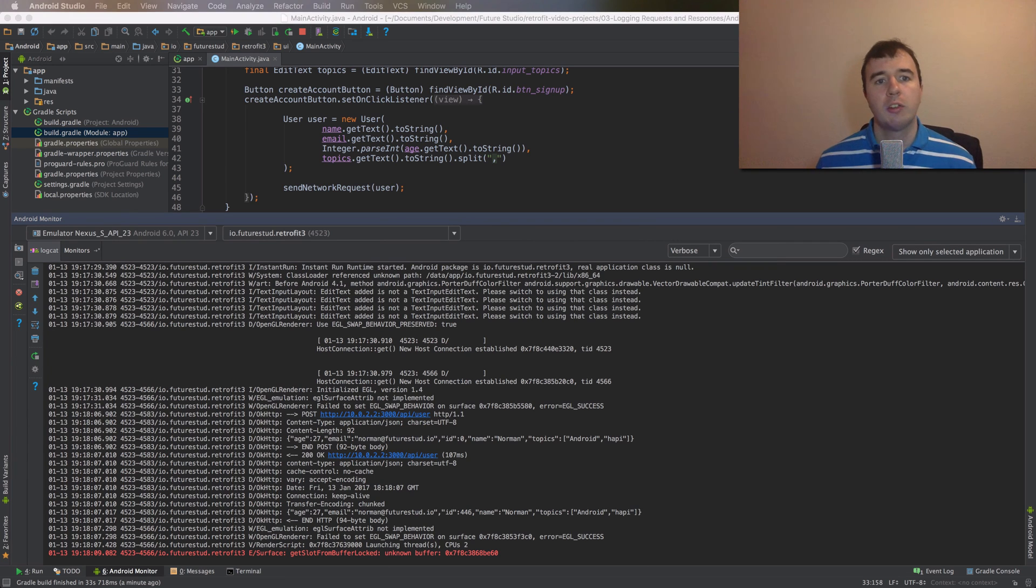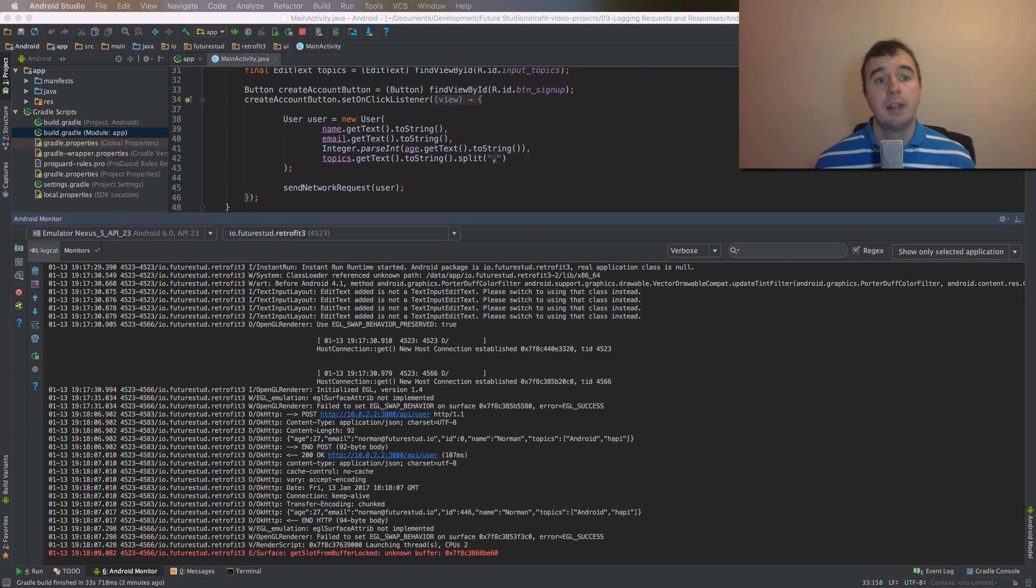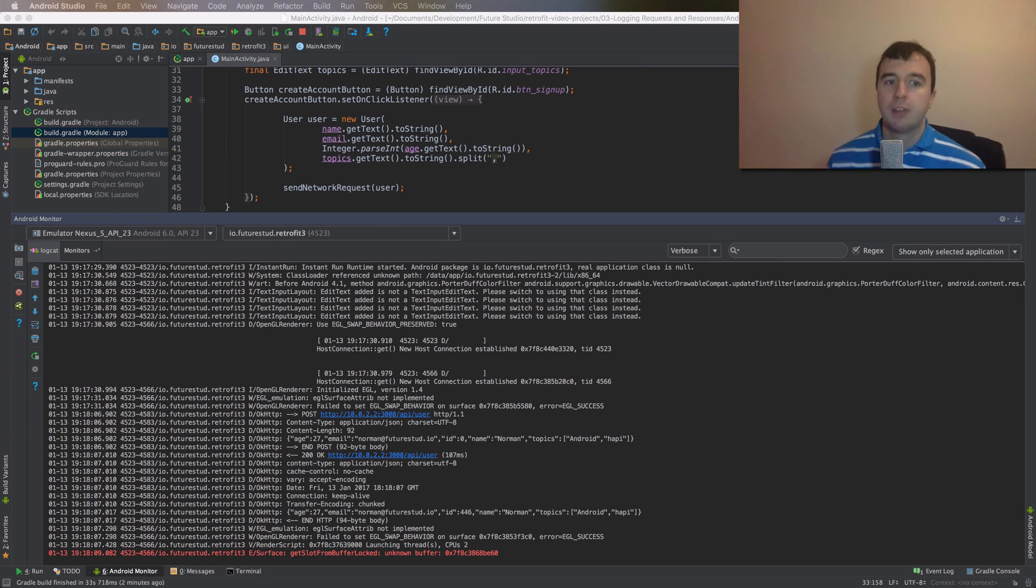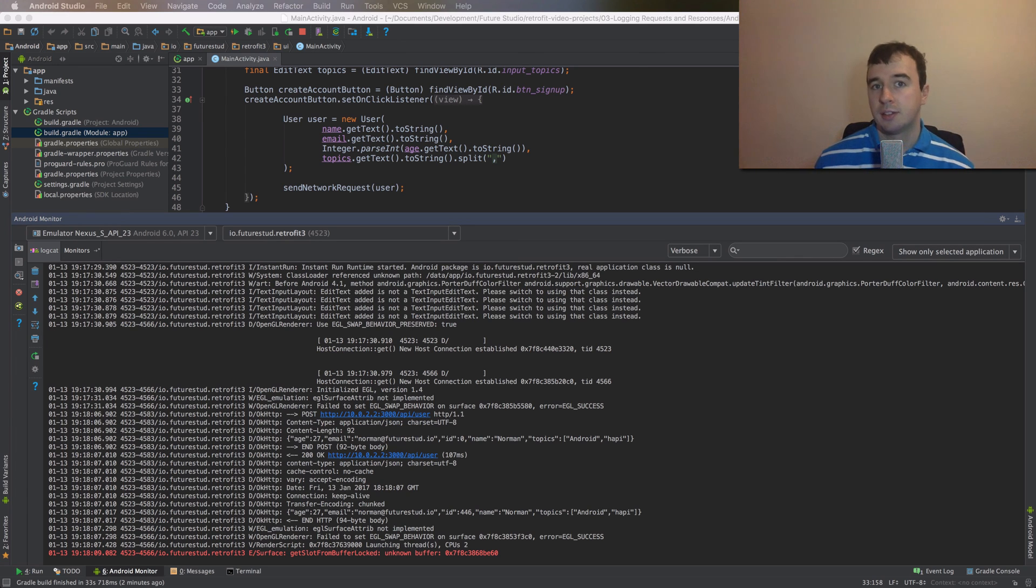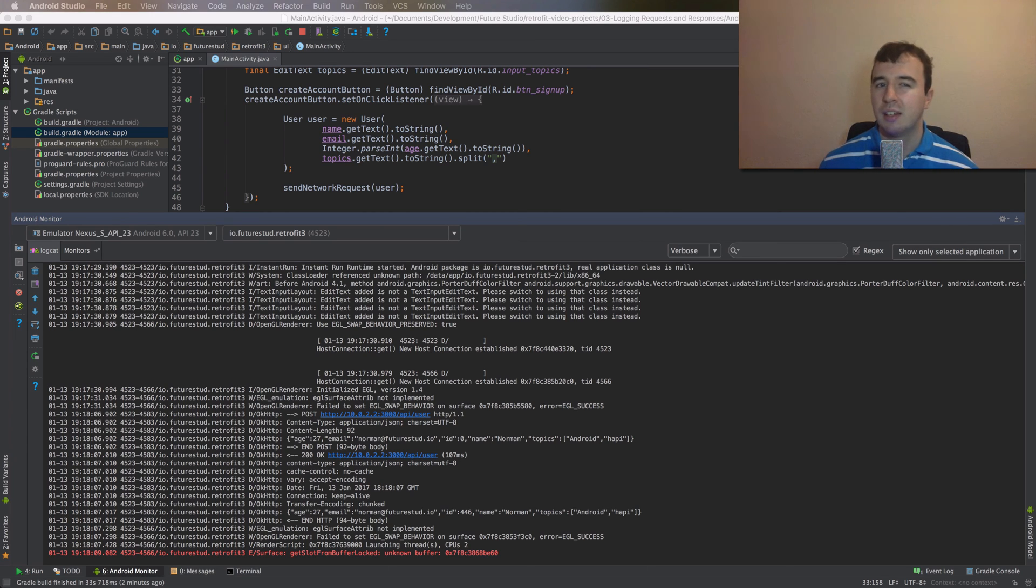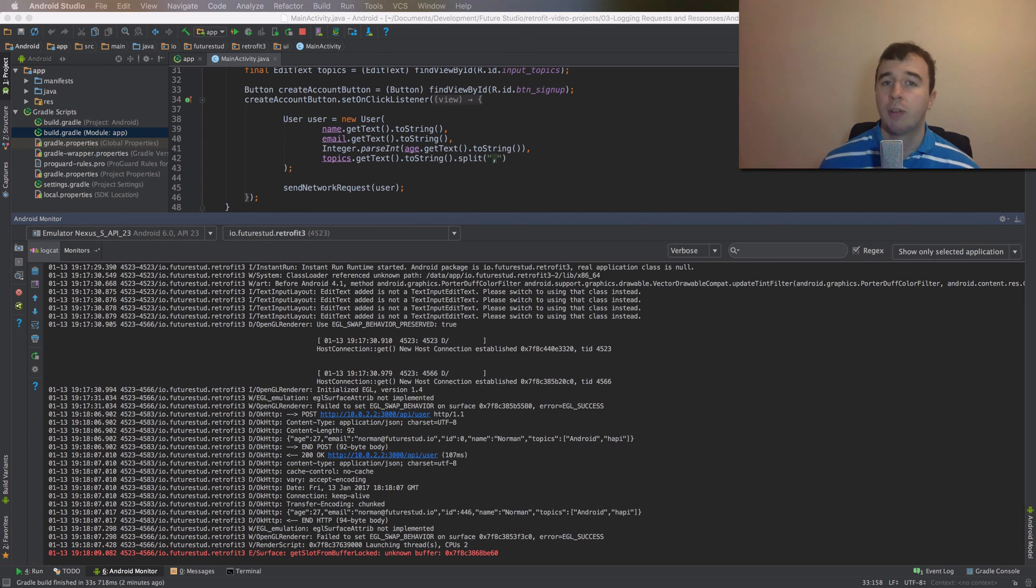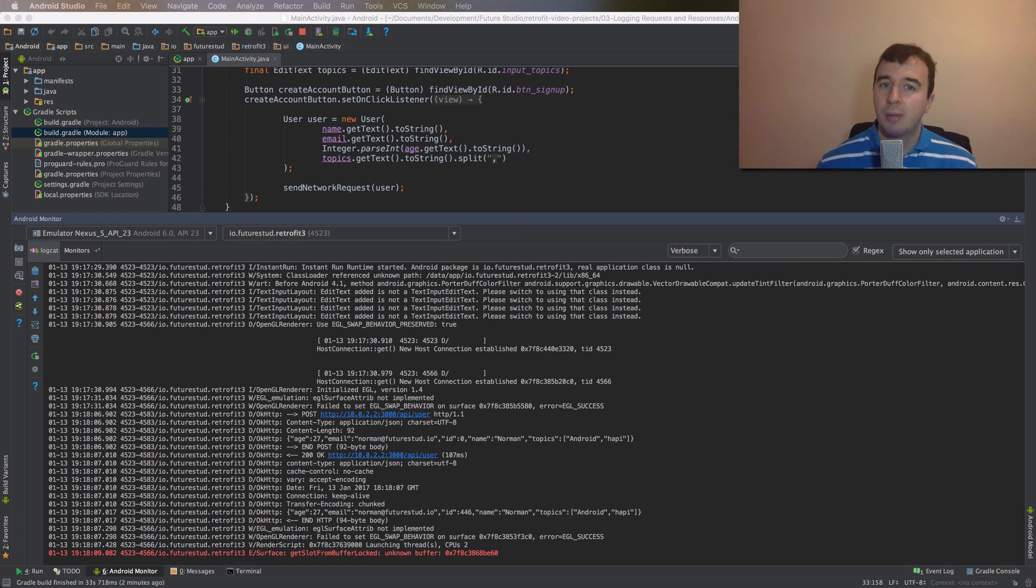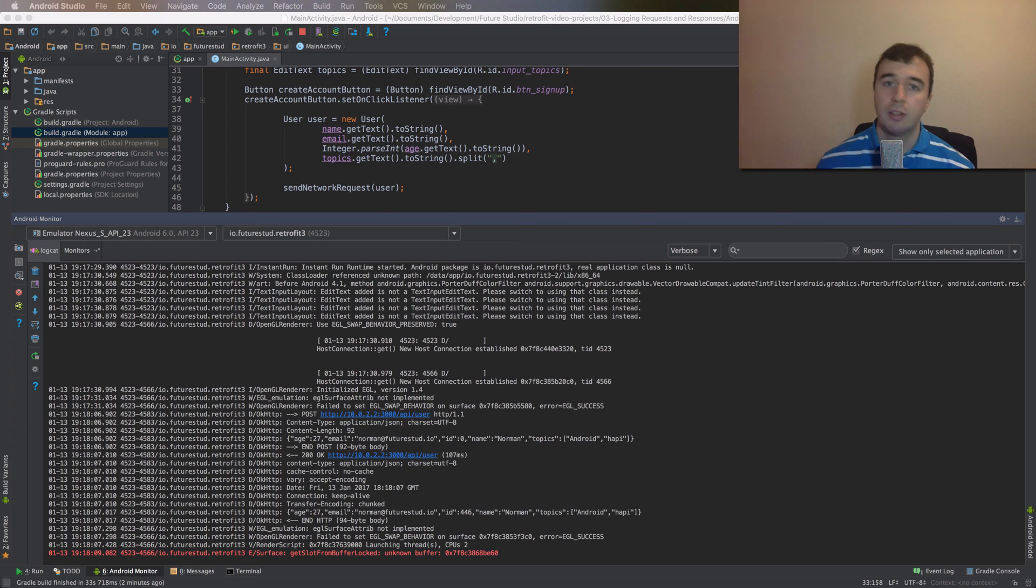Now this is incredibly useful and only takes a couple of minutes to set up. However, be careful. The logging interceptor writes everything to the Android log, which theoretically could be read by everyone with physical access to the device. If you log all of the requests and responses, you could easily leak sensitive information like passwords or authentication tokens. Consequently, I recommend to only enable logging when you're in development mode and automatically turn it off as soon as you start a release build.